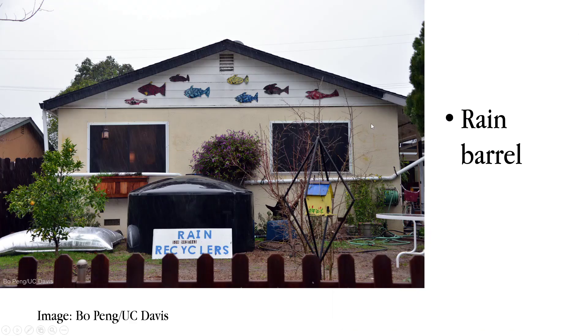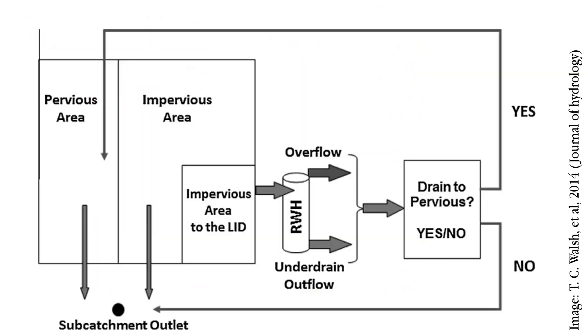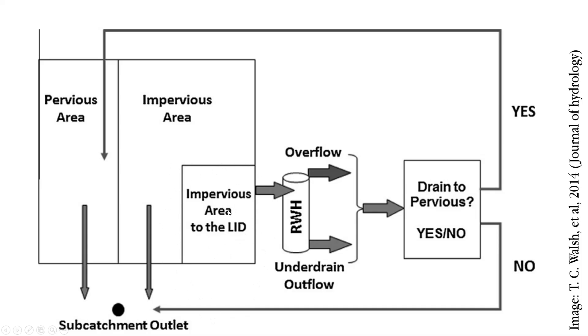In SWIM, the catchment, even though it is a 1D representation of the catchment, the catchment is divided into pervious area and impervious area in each subcatchment. And generally it is possible to allocate some of the impervious area as the SUDS or low impact development as the SWIM terminology states. There is another way to do this. That is rather than allocating a part of the catchment like this, you can have a separate subcatchment that is 100% allocated for LIDs.